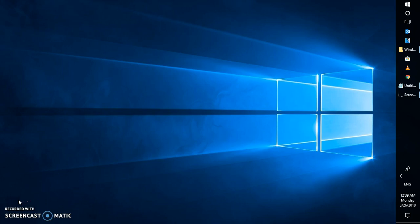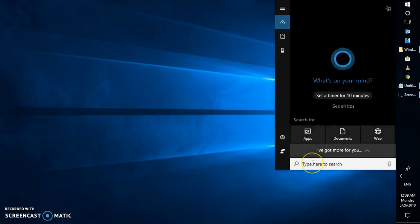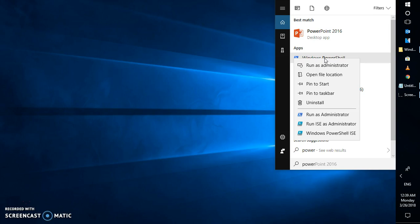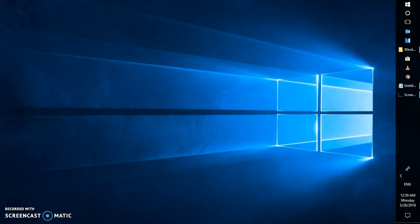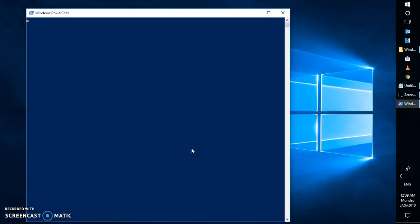The first thing you will have to do to remove Windows Store completely from your computer is open Cortana and type 'PowerShell'. Right-click on Windows PowerShell and select 'Run as administrator'. If you get a User Account Control prompt, click Yes or Continue.